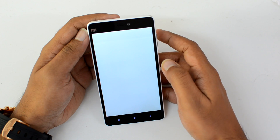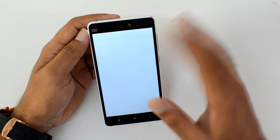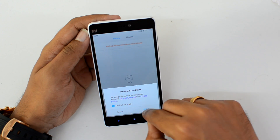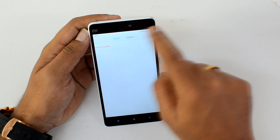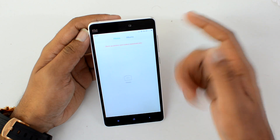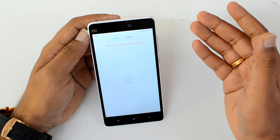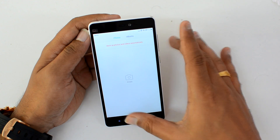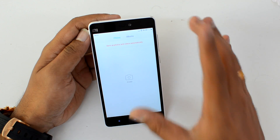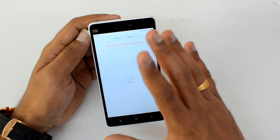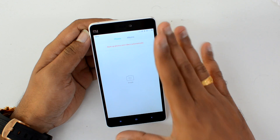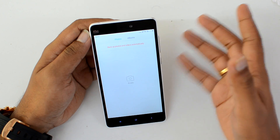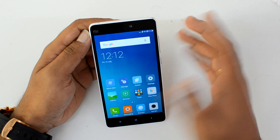Similarly, if you go to the Gallery, you can see there are no photos available right now because this is a blank new space. You can also import photos from the first space into the second space. Basically, you have two completely different spaces on your phone with no relation between the first and second space.